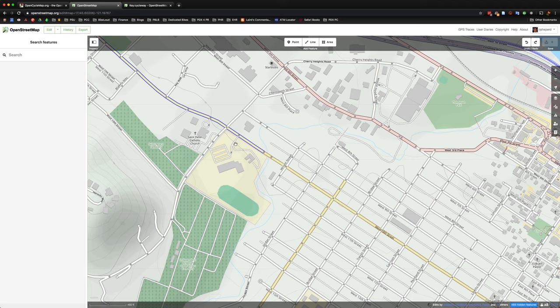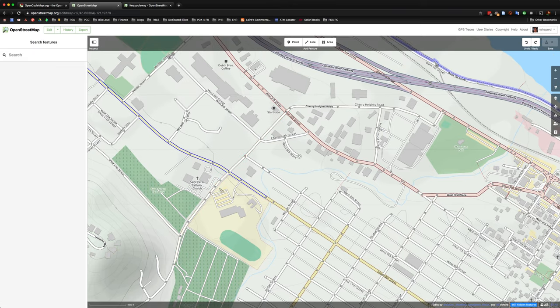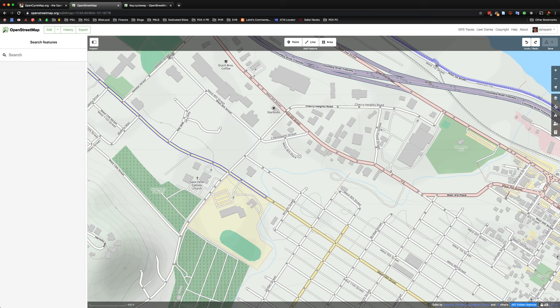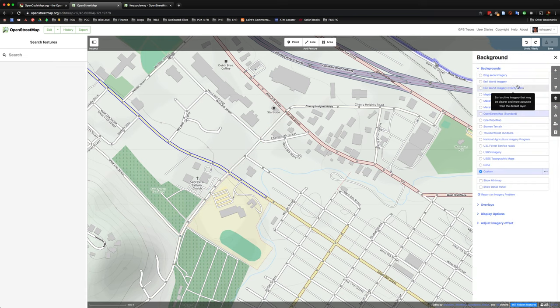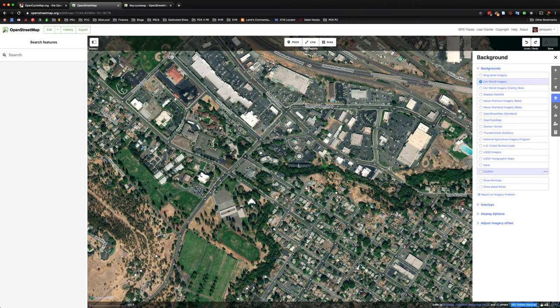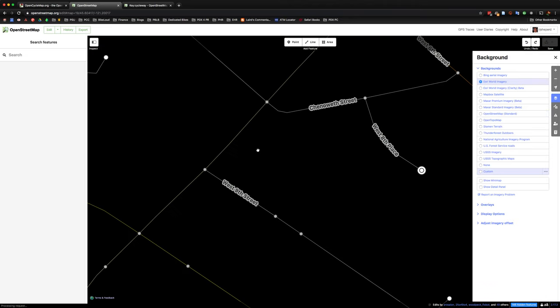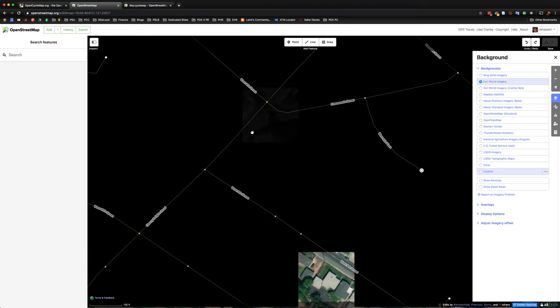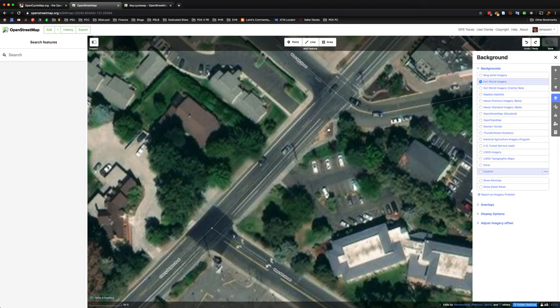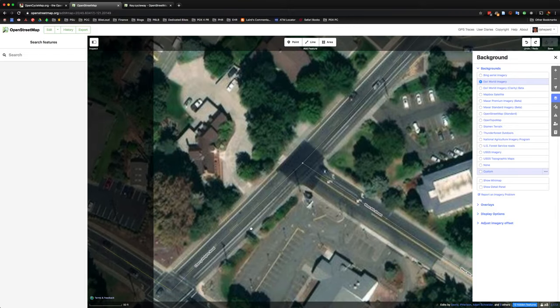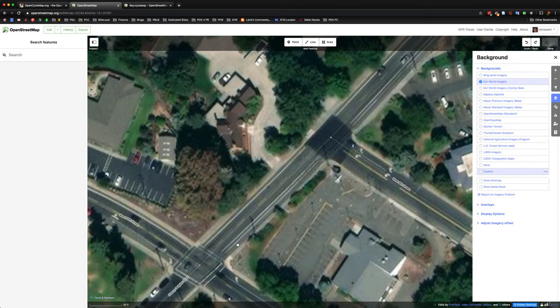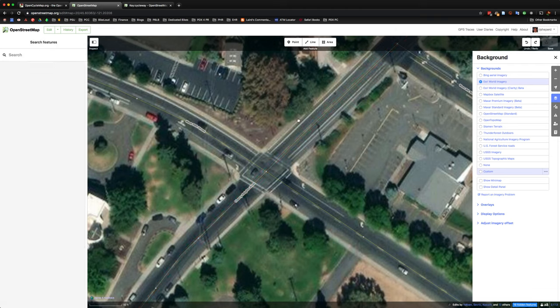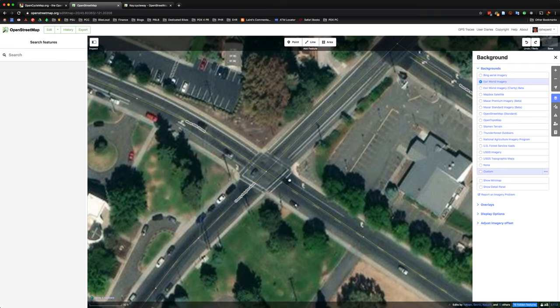So let's go ahead and look at a road that doesn't have a CycleWay designated here, but actually does have one on the ground. So I'm going to switch over to some imagery now. And so right along here on Cherry, you can see that there is a designated bike facility, a bike lane. And it looks like it comes up to right here, up to West 10th here.